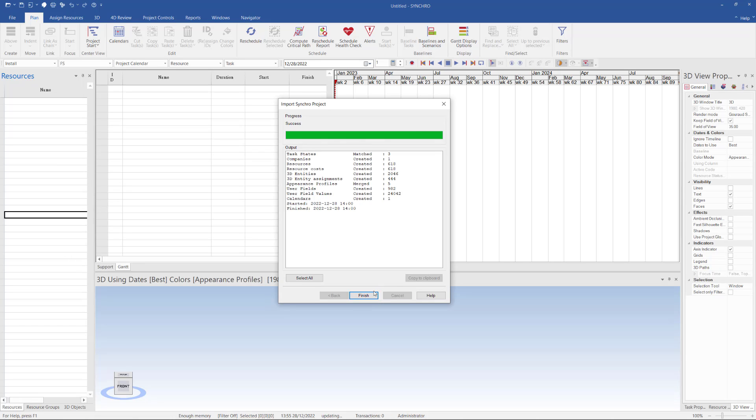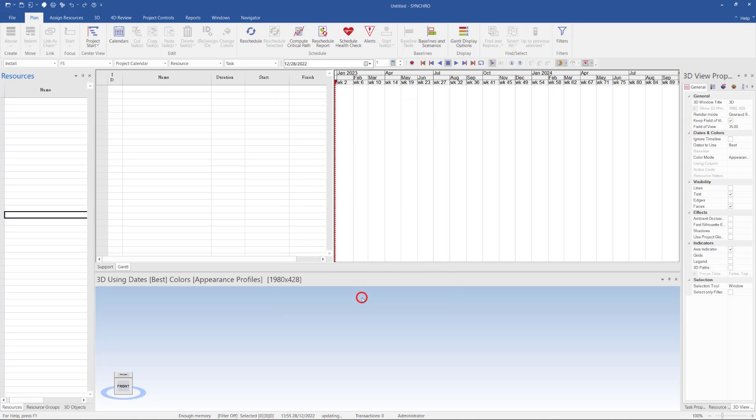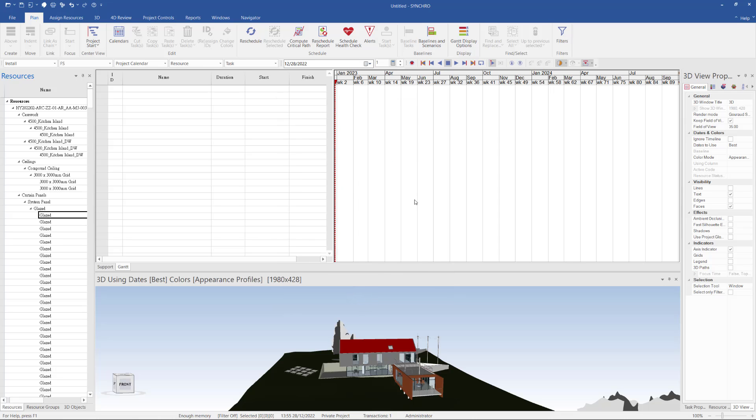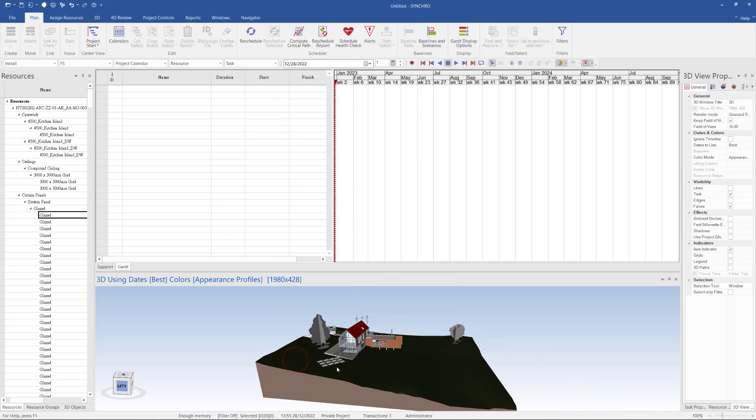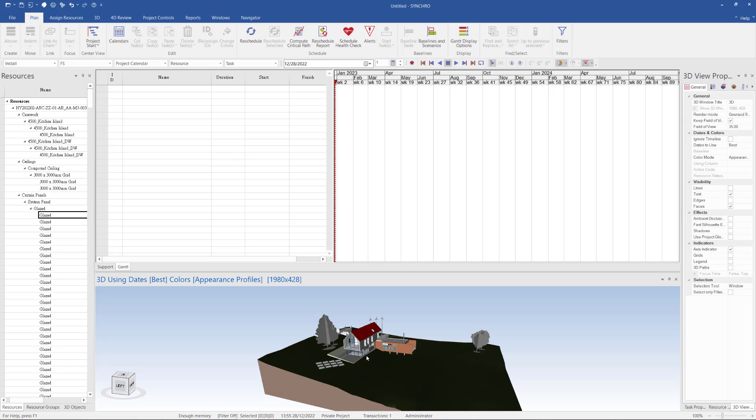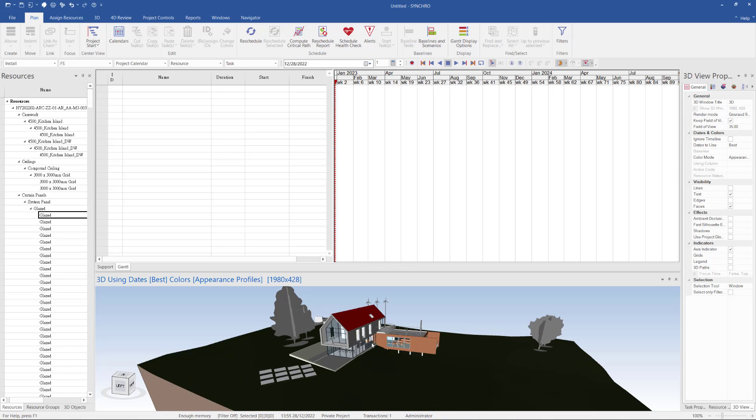After finish, I click Finish button, and you will see the RVT file has been imported into Synchro.